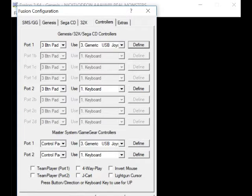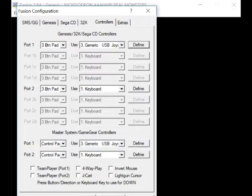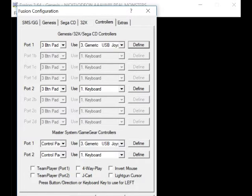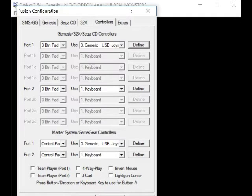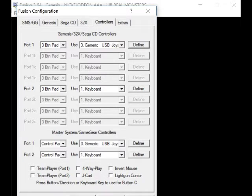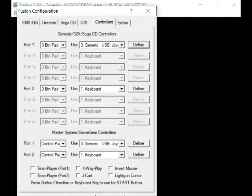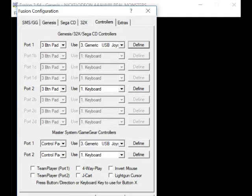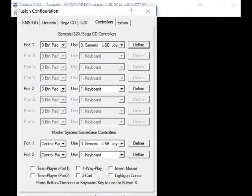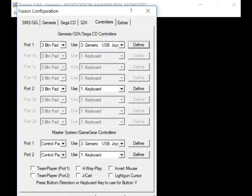It says you go to Define, you go... look at the bottom: press button, direction, or keyboard. So you can use keyboard if you want. So up, down, left, right, button A, button B, button C, and Start button. I'll just push Start for X and Y, so I just use the front buttons.